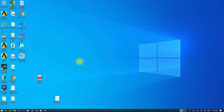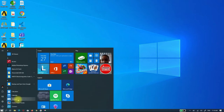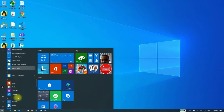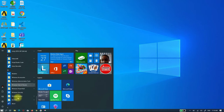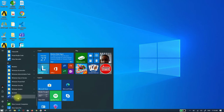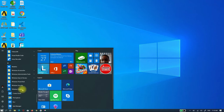Click on Start. Scroll down to last. Click on Windows System. Click on Command Prompt.